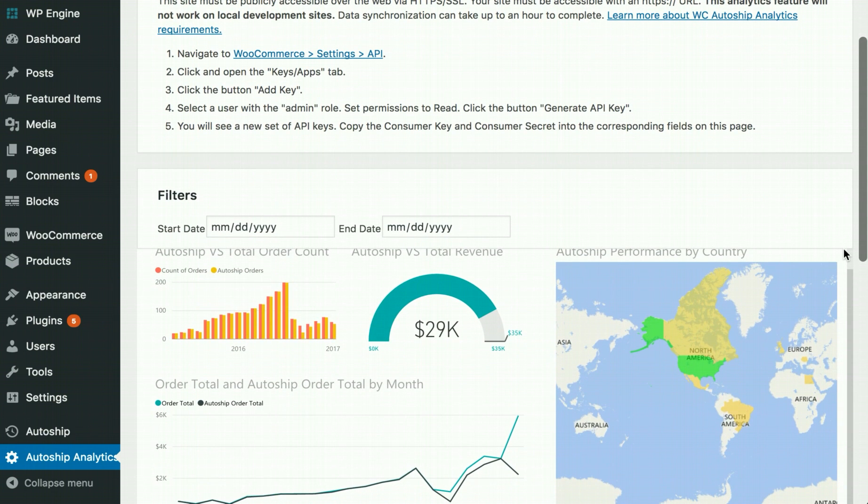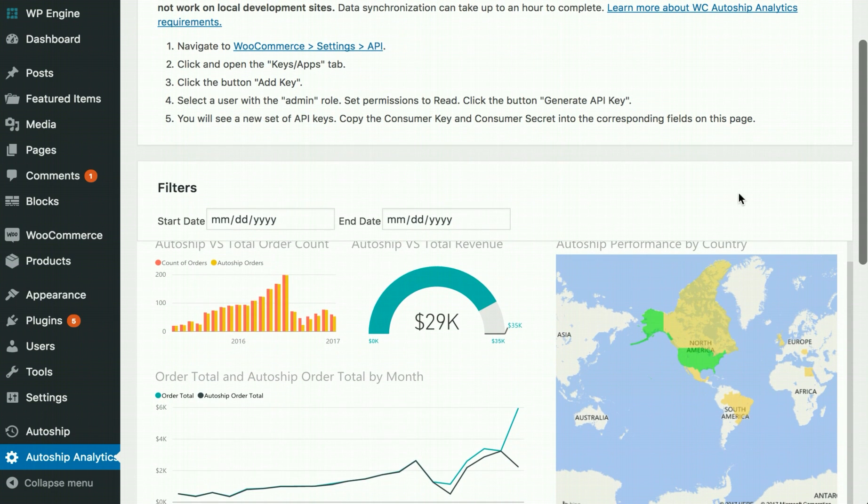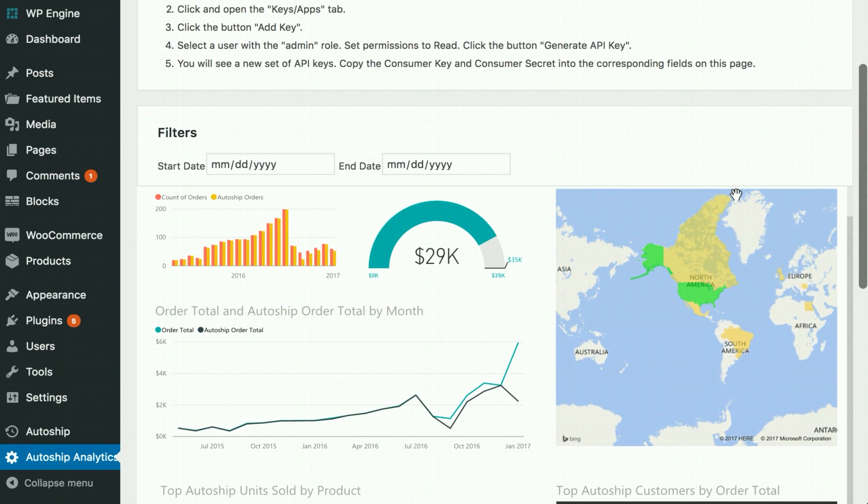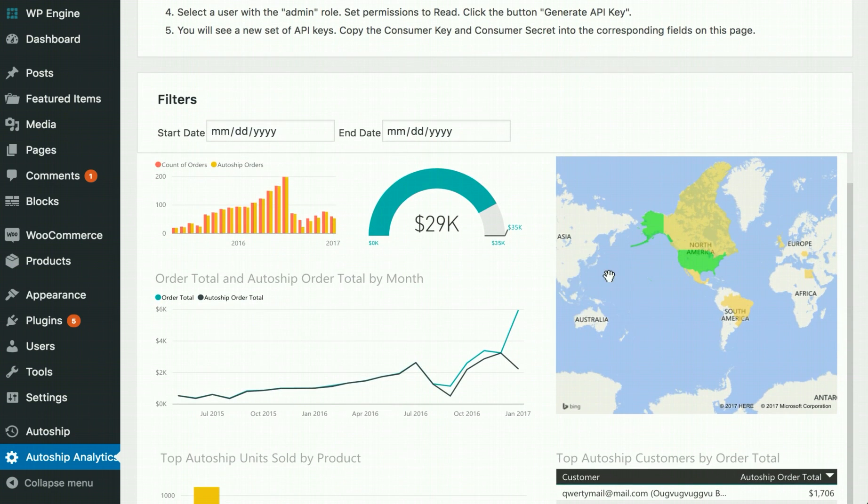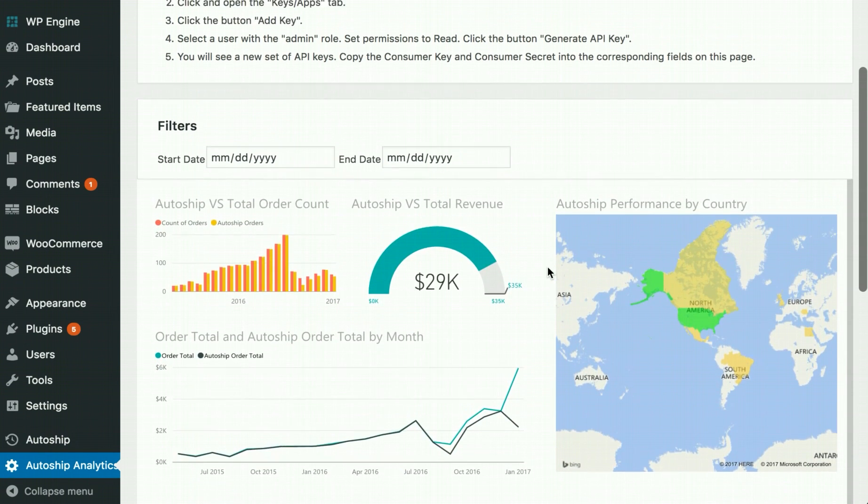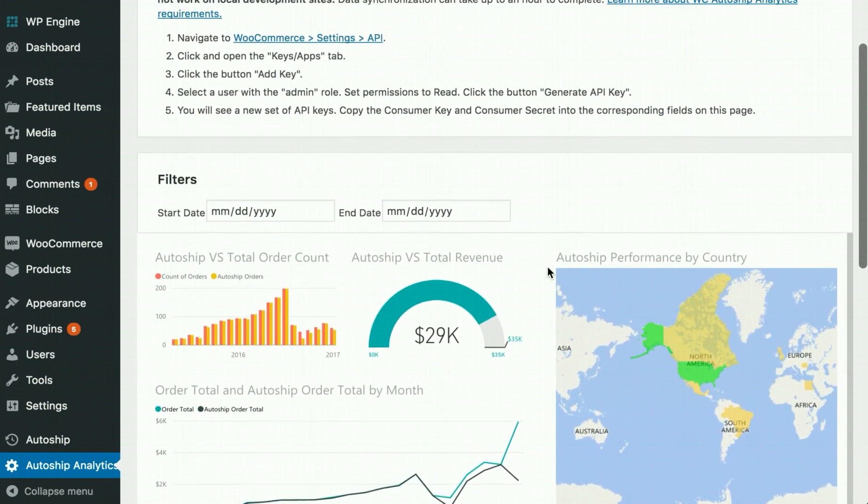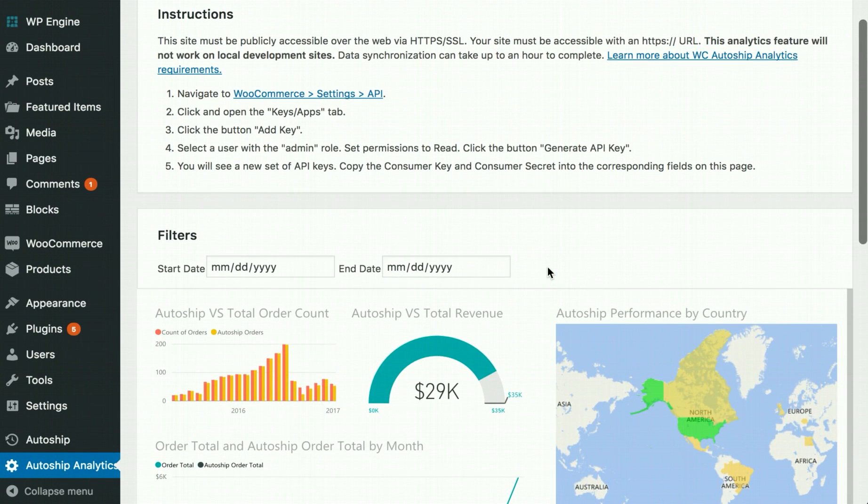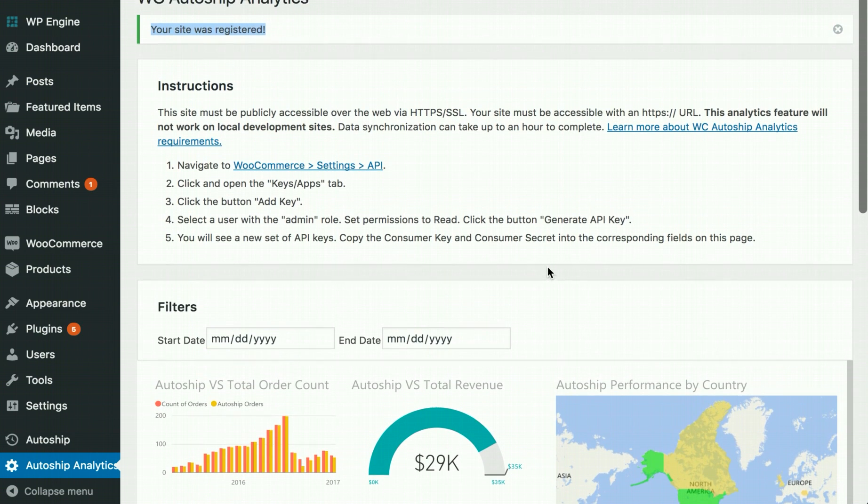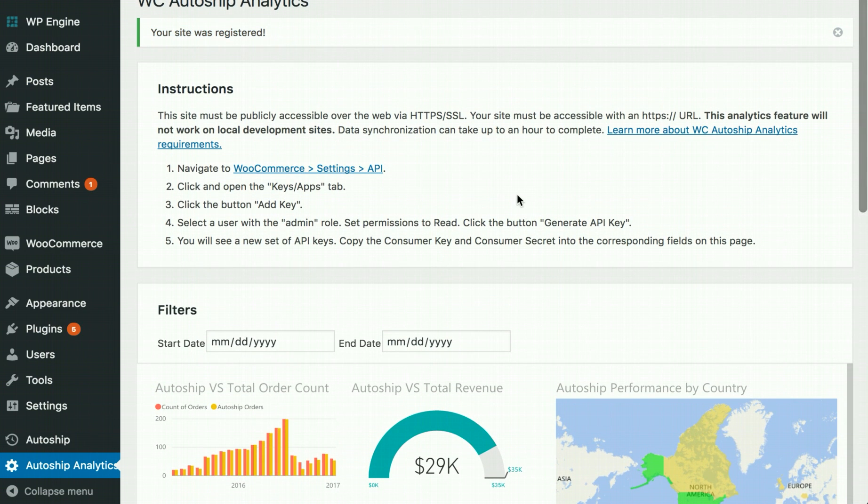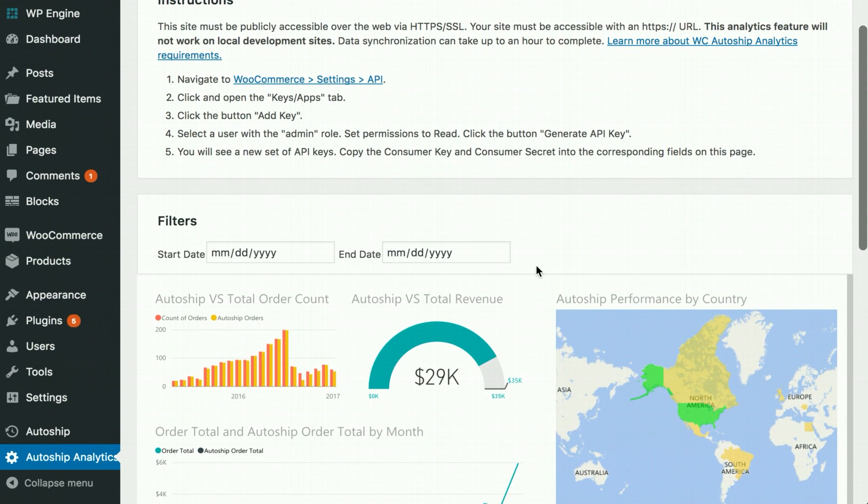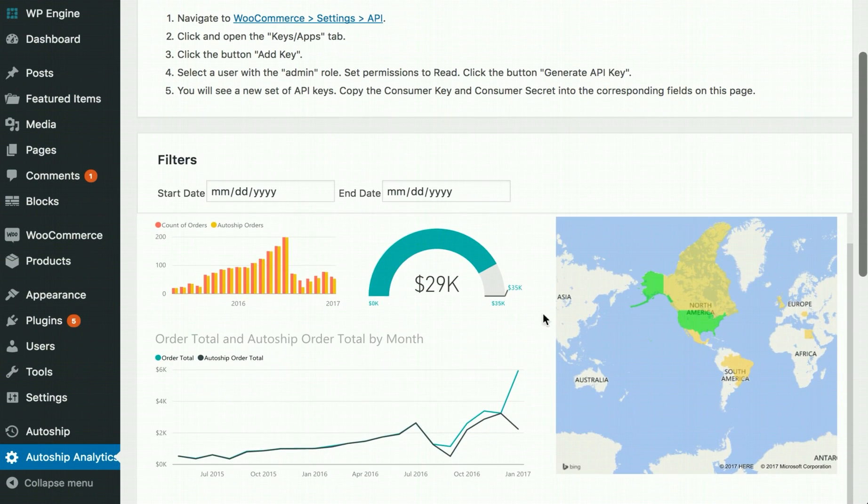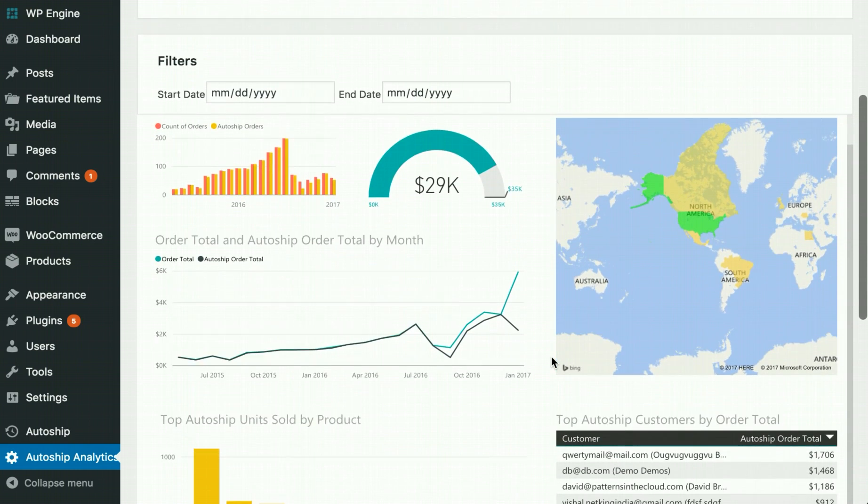Depending on how much order history your store has, it may take a while for this dashboard to populate, up to an hour. Don't panic. Simply come back to this page and refresh it, or just come back later and load the page, and you should see updated data populate within your dashboard.